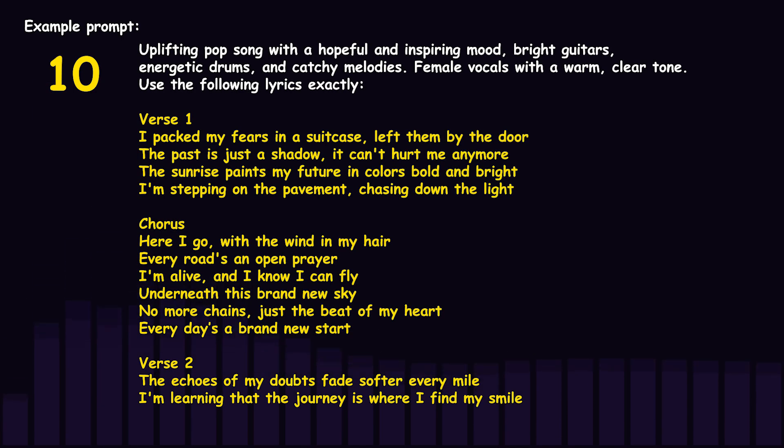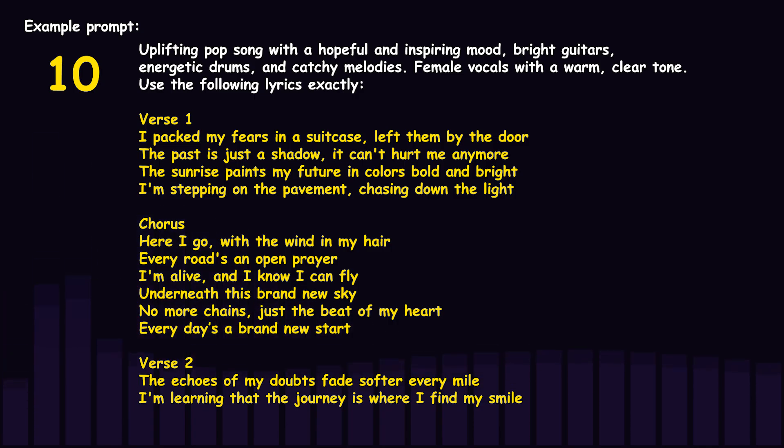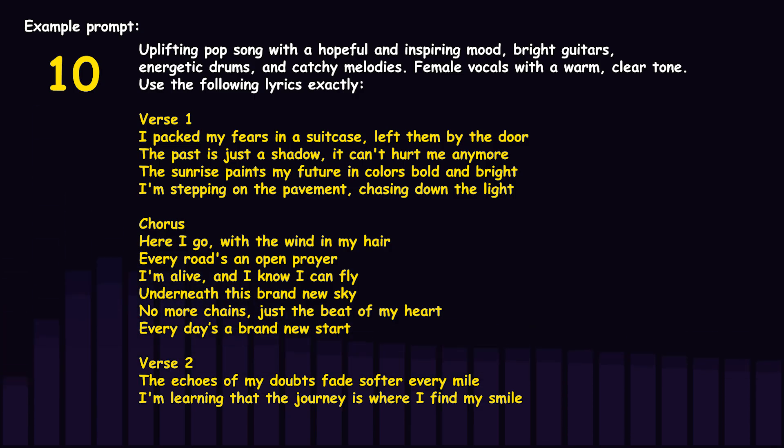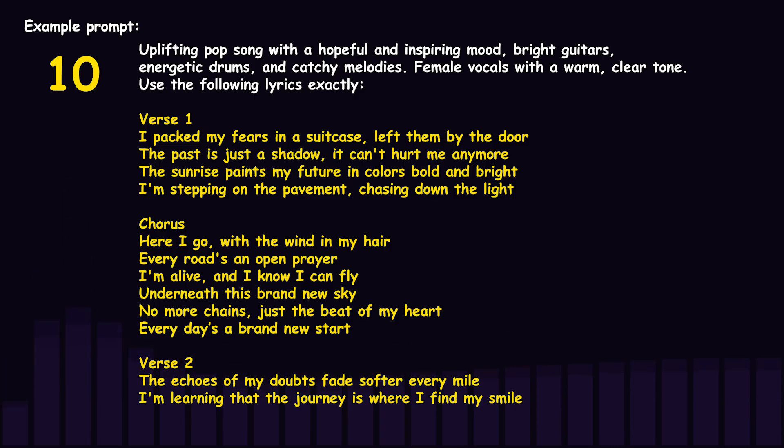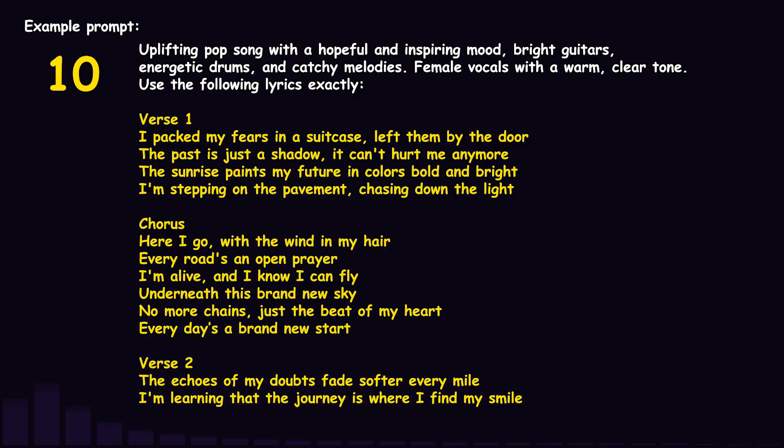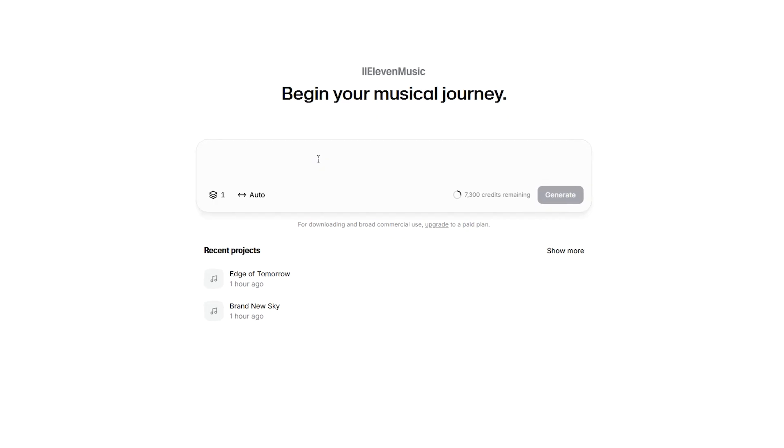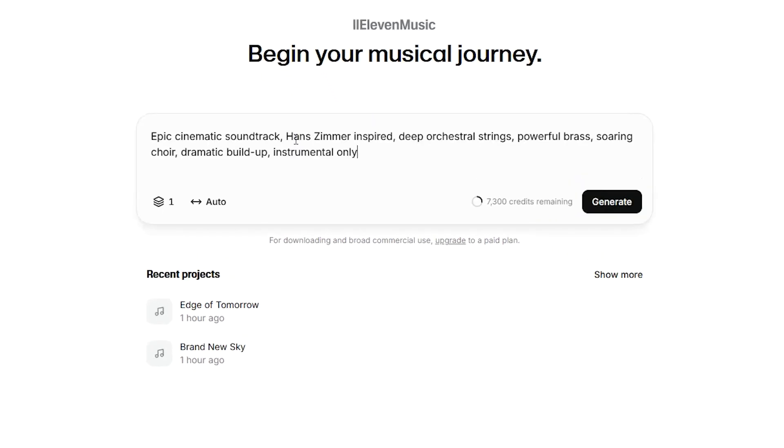I packed my fears in a suitcase, left them by the door. The past is just a shadow, it can't hurt me anymore. The sunrise paints my future in colors bold and bright. I'm stepping on the pavement, chasing down the light. Here I go, with the wind in my hair.